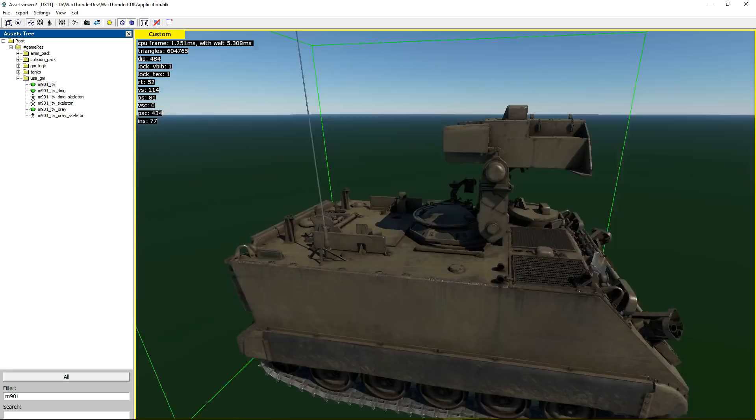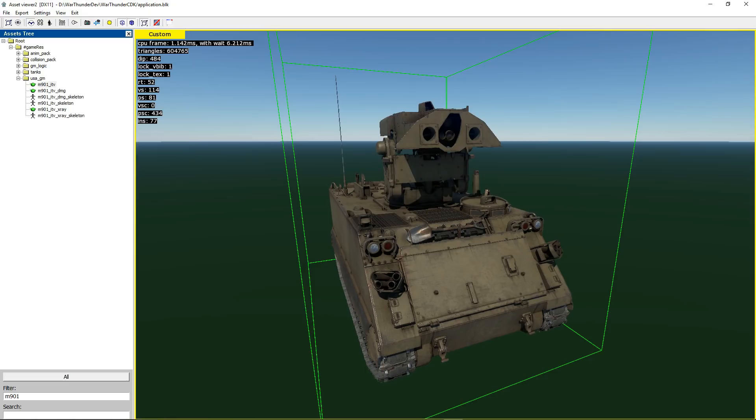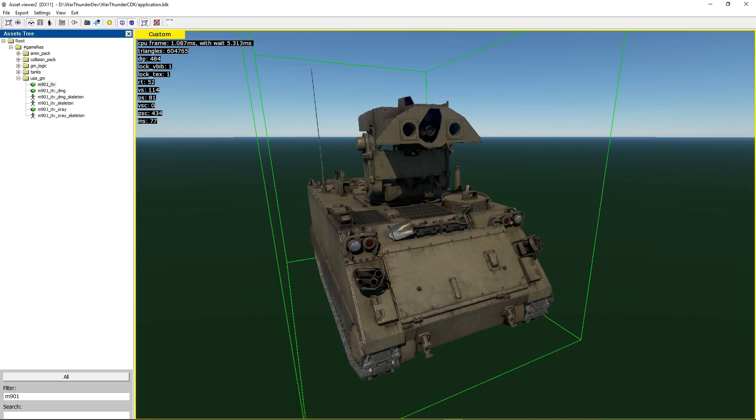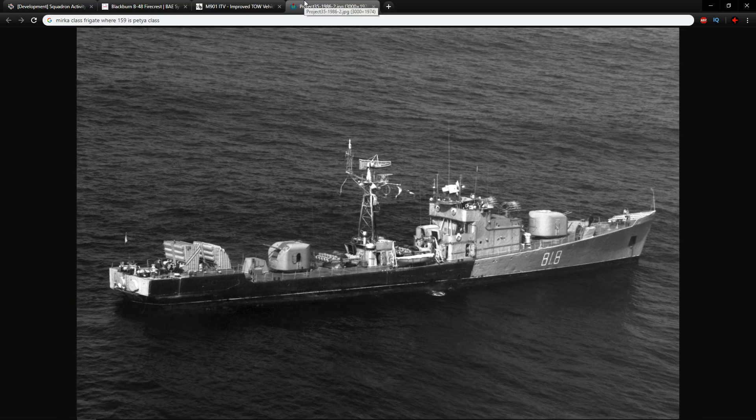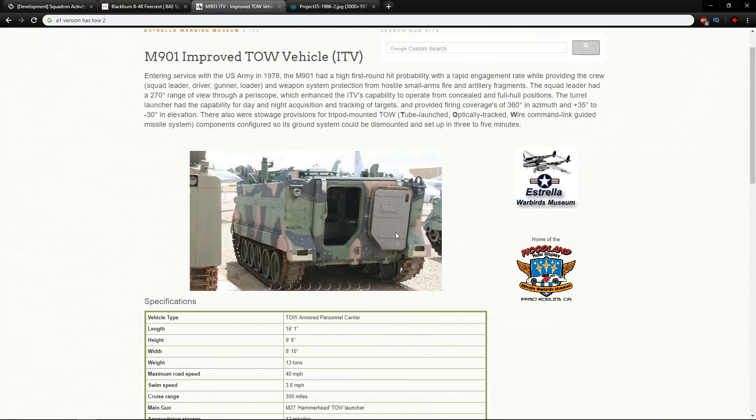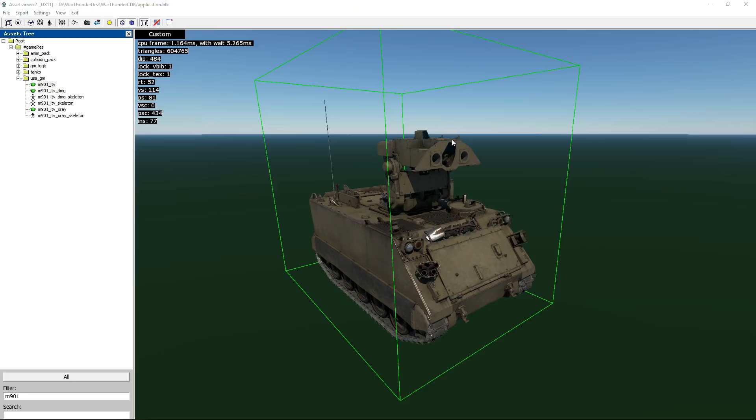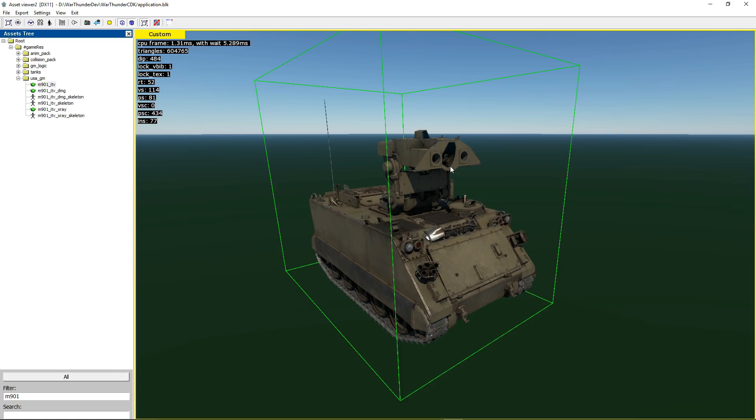On top of this there are tech tree equivalents that could come to the game. You've got the M901 which is this and the M901 A1 and A2. They have different firing systems which instead of firing TOW 1 missiles which is what this fires they fired TOW 2 instead. So you could definitely have a standard tech tree vehicle alongside the one that you have here. So for me this is once again another good choice.